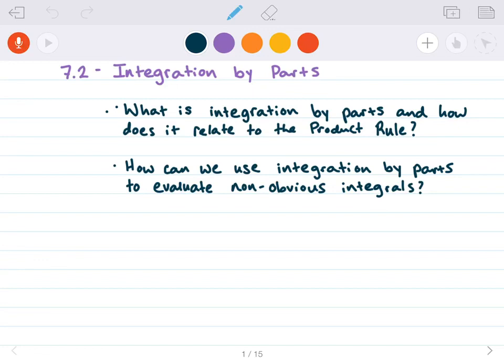Hey guys, welcome to this week's lecture, the first lecture in Calculus 2. We are going to talk about section 7.2 in the textbook, which is called Integration by Parts. The last thing we learned in Calc 1 was an integration technique called u-substitution, and we are going to use that as well as a new method called Integration by Parts to integrate more complicated-looking integrals.